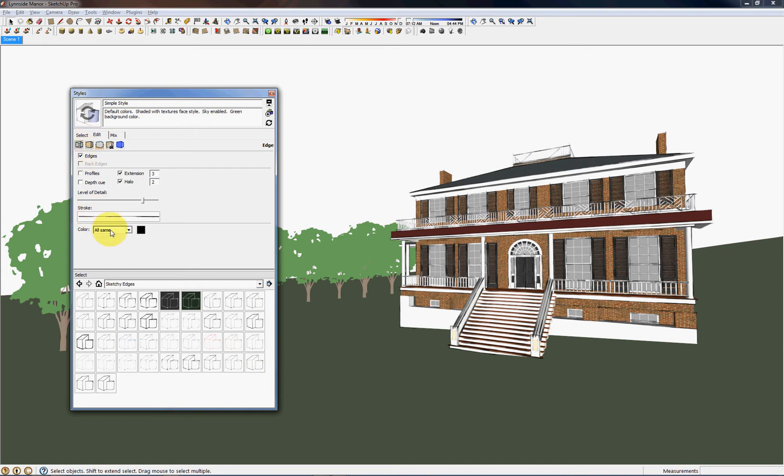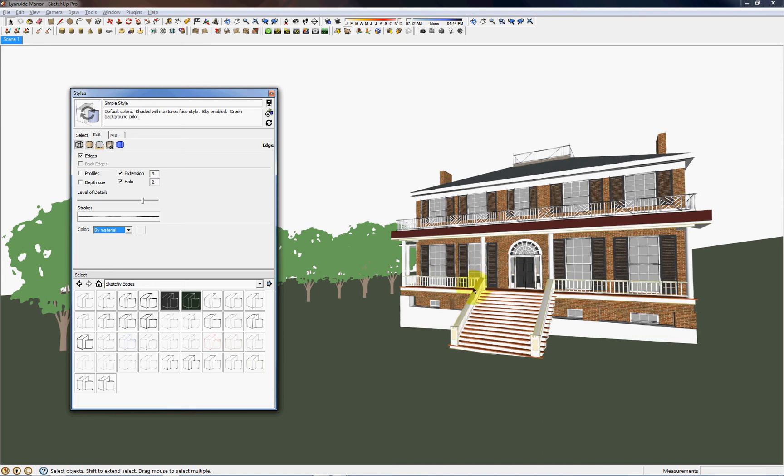Now under Color, where it says All Same, I'm going to select By Material. And now all the colors, the lines are colored associated with the texture that they're on.